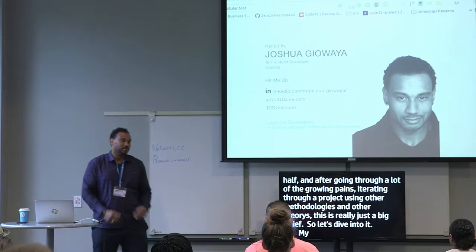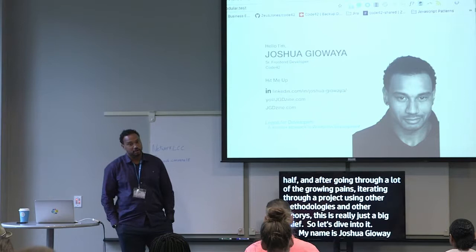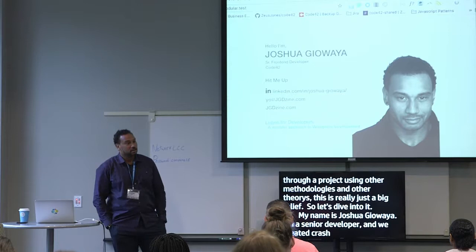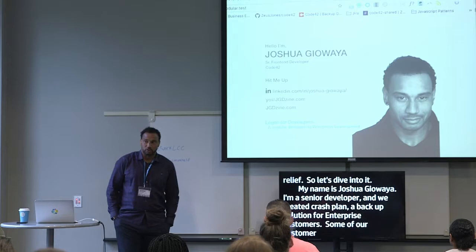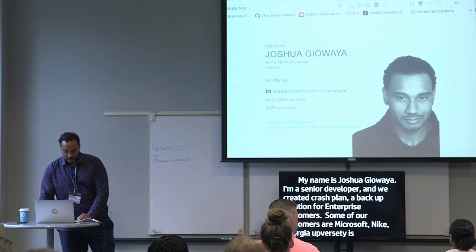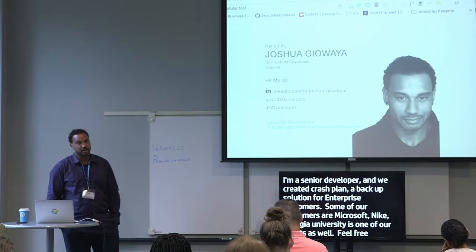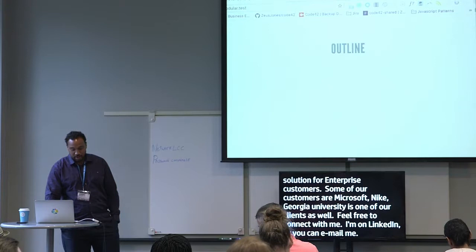My name is Joshua Giawea. I'm a senior front-end developer at a company called Code42. We created a self-recall crash plan, which is basically an endpoint and backup solution for enterprise customers. Some of our big clients are Microsoft, Nike, and Georgia University. Feel free to connect with me — I'm on LinkedIn as Joshua Giawea, or you can email me at yo@jgdesign.com.